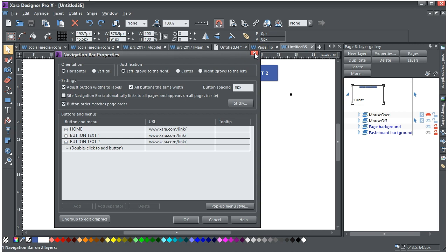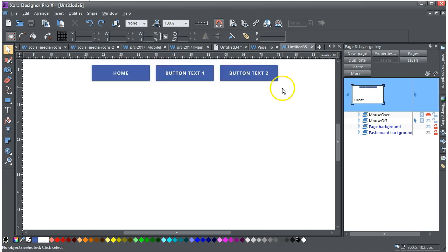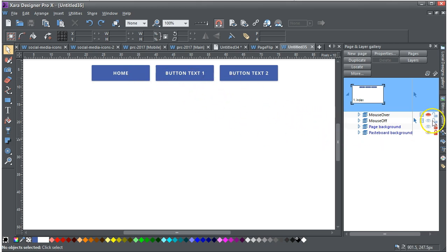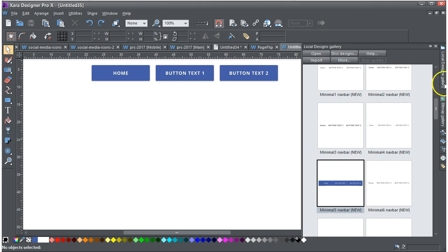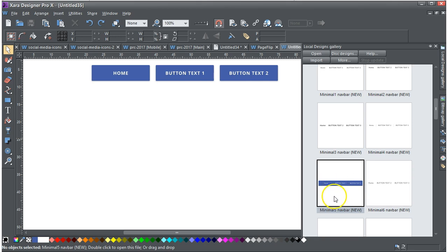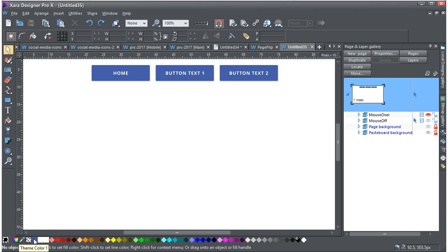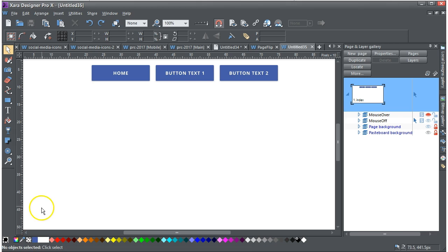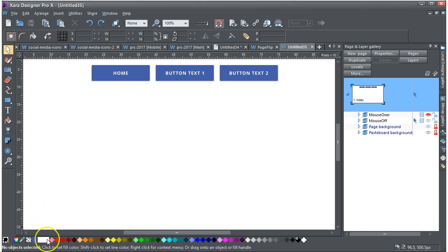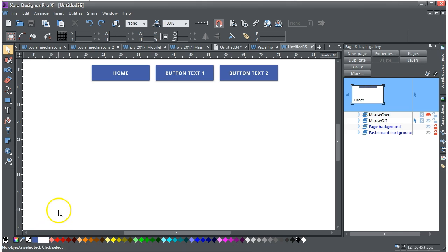So first and foremost, if you've imported a menu from the local or the global design gallery or online design gallery, and I think that I use this minimal 5 nav bar new, you can see that it has these named colours come in. This one here is theme colour 1, this one here is light text, I think that's the website backdrop.